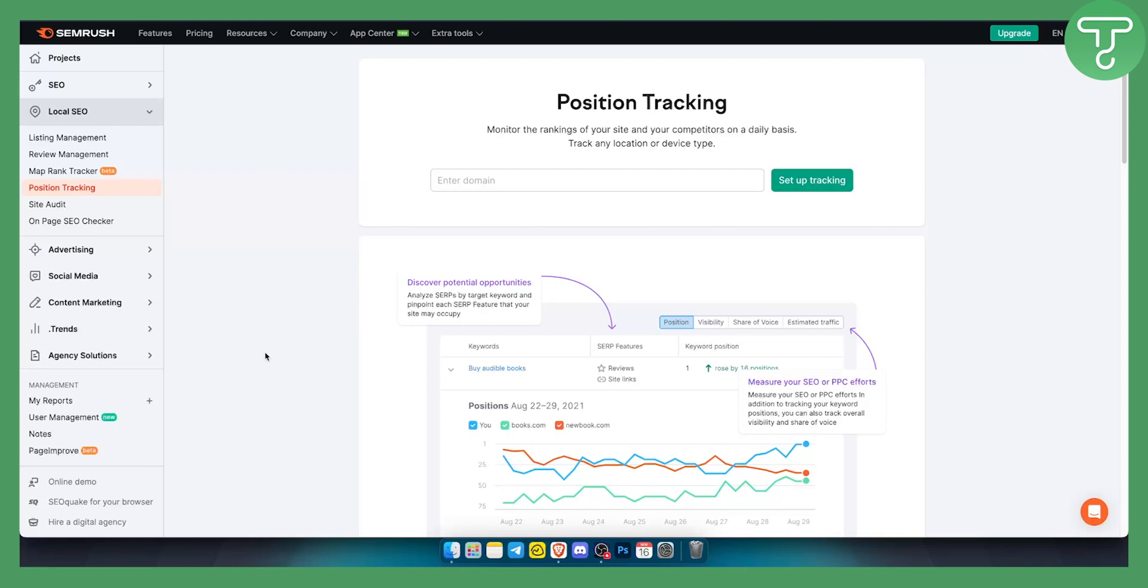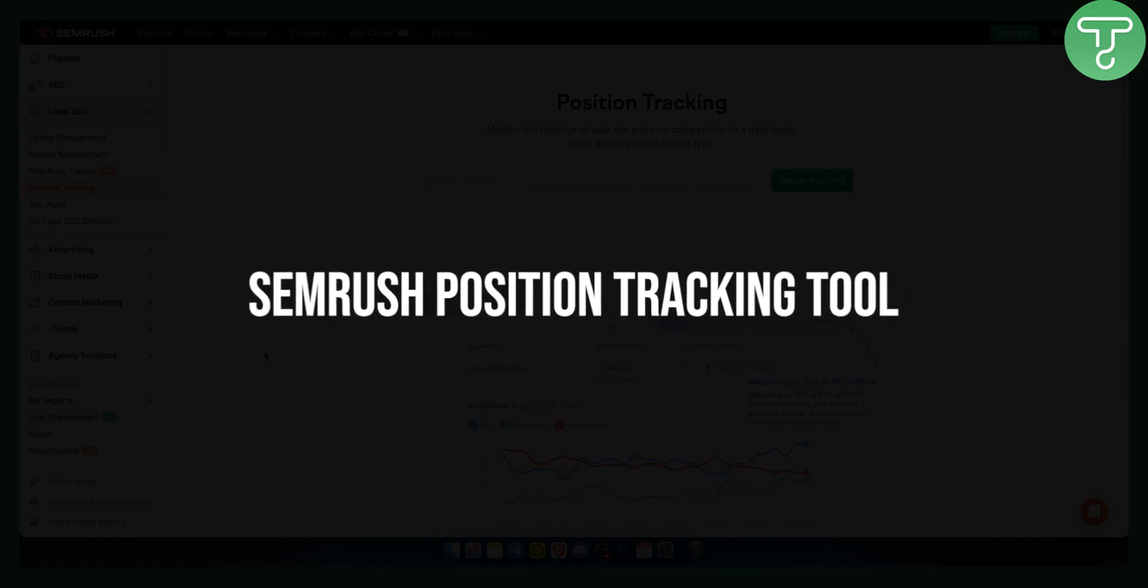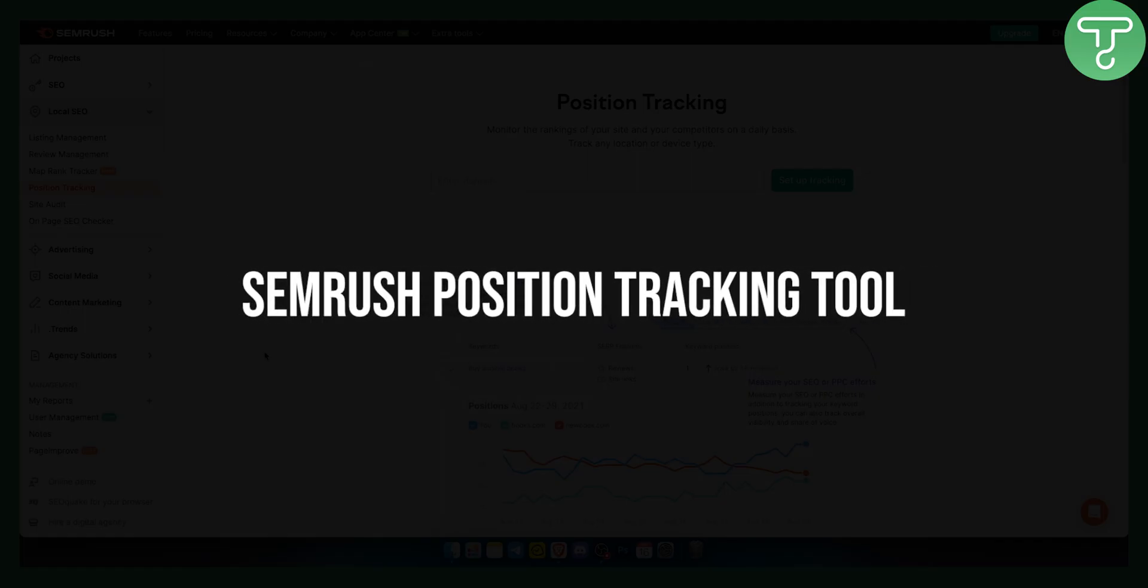Hello everyone, welcome to another SEMrush tutorial video. In this tutorial video I will show you how to use SEMrush position tracking tool.